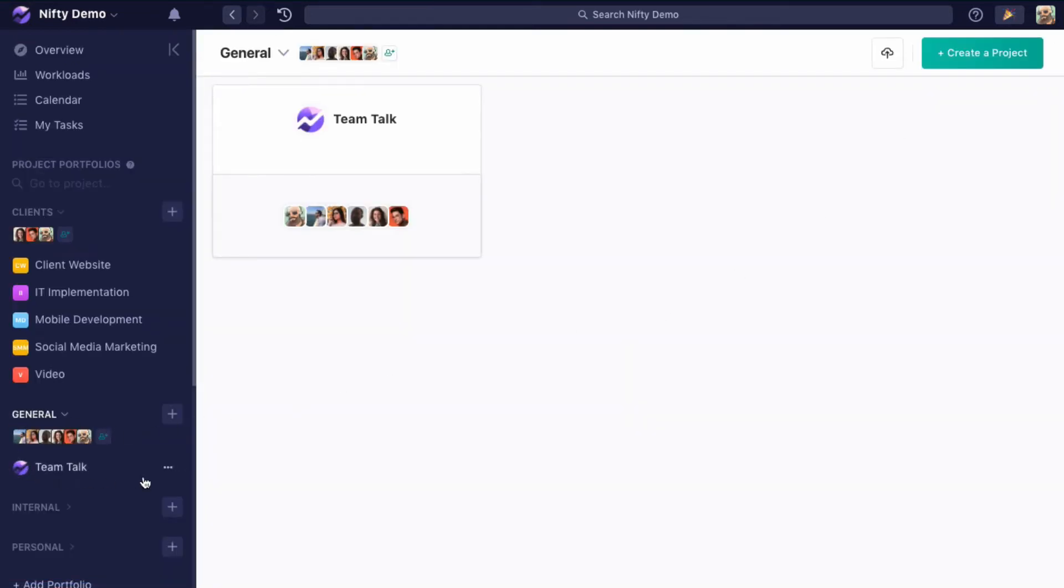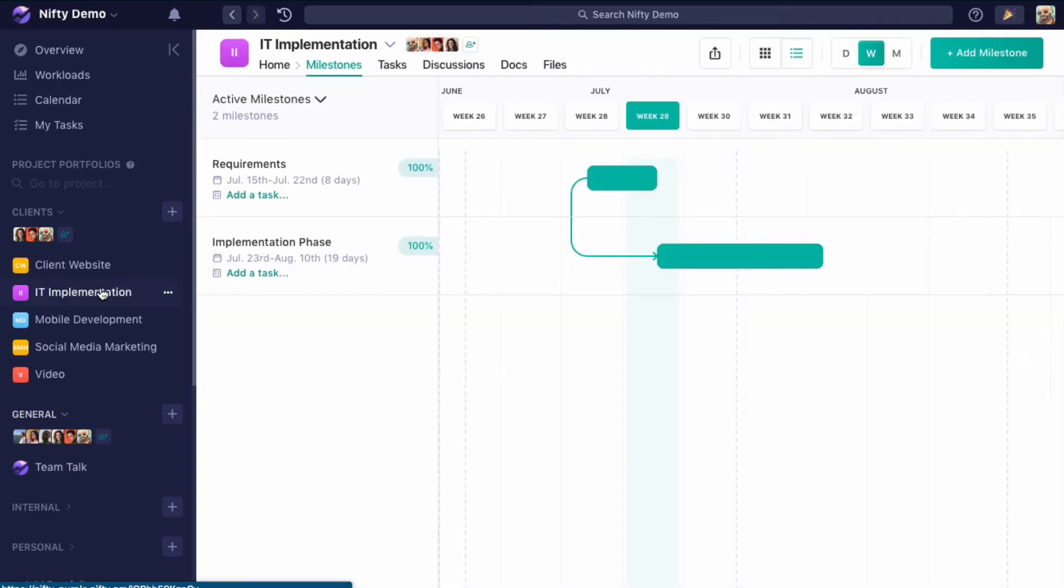So that's really your first option for an invitation. Second is if I want to invite someone to a specific project in a custom portfolio. This is a portfolio that was made by an admin or the team owner.